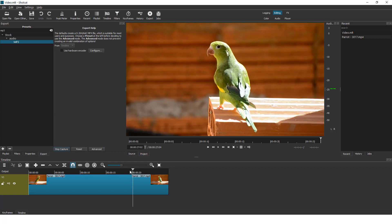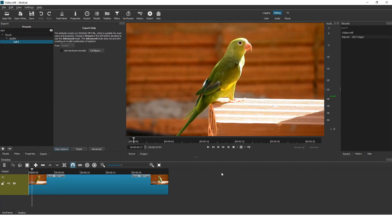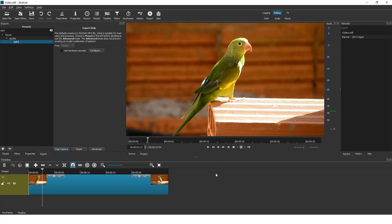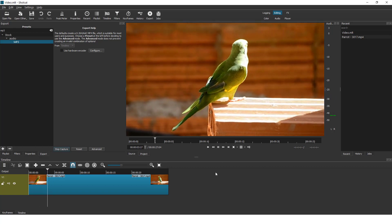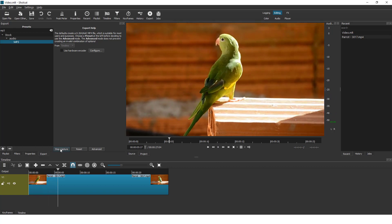Move play head to the beginning and click play and talk to your microphone to record a voice over. When you are ready click stop capture.